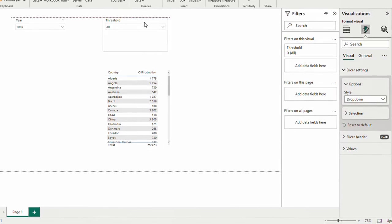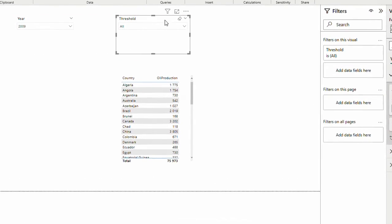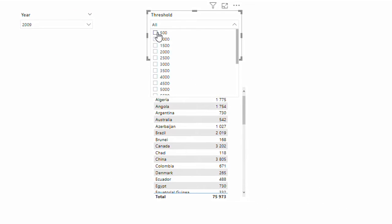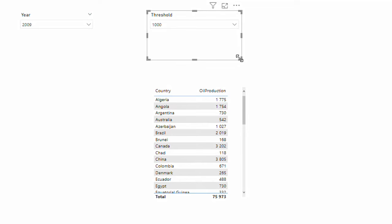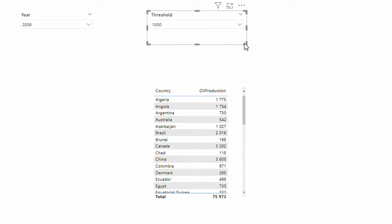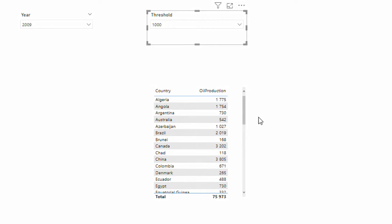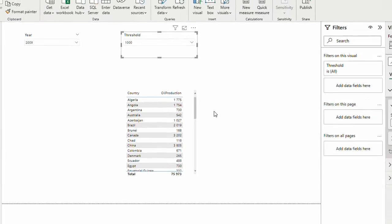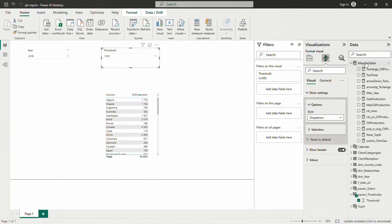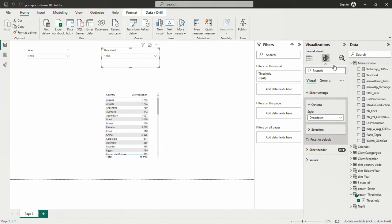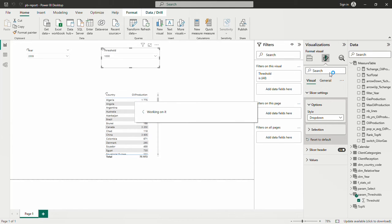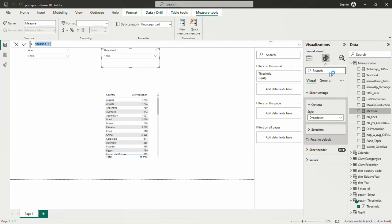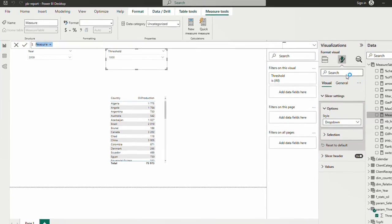Now I want to be able to select the threshold, let's say 500 or 1000, and see only the countries that have the oil production more than 1000. Of course there are other ways for doing that. We have seen already that we can do this inside the measure of the oil production. But for this video we are going to use filter measure. I'm going to create a new measure. This is the measure that I'm going to only use for filtering my visuals. I wouldn't use this measure elsewhere.